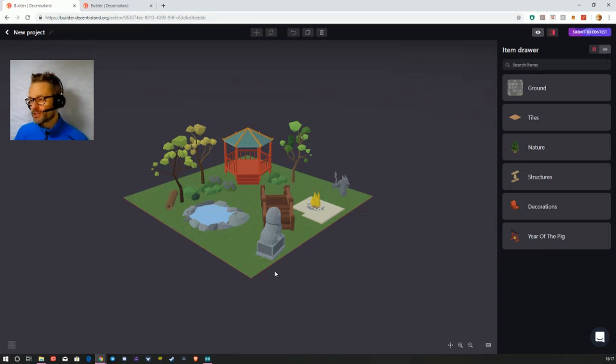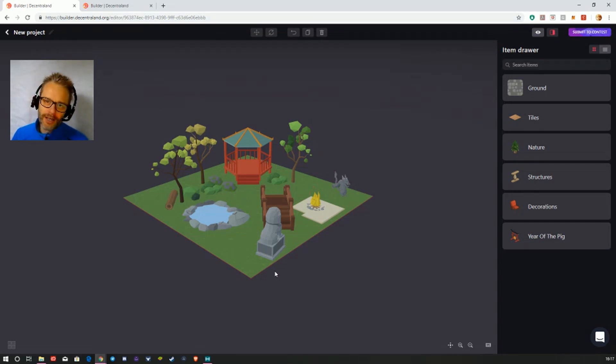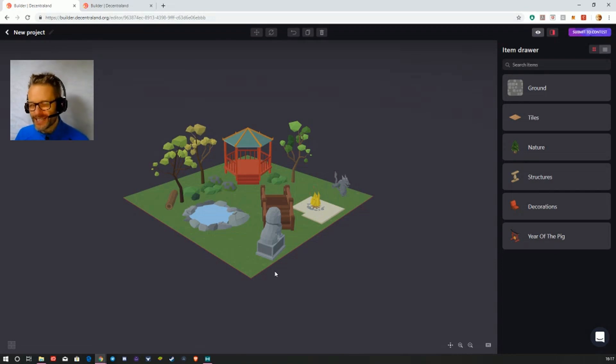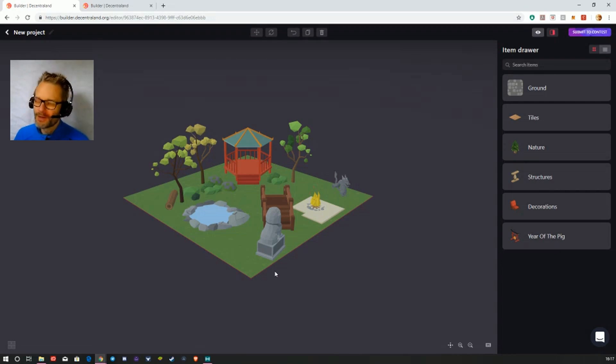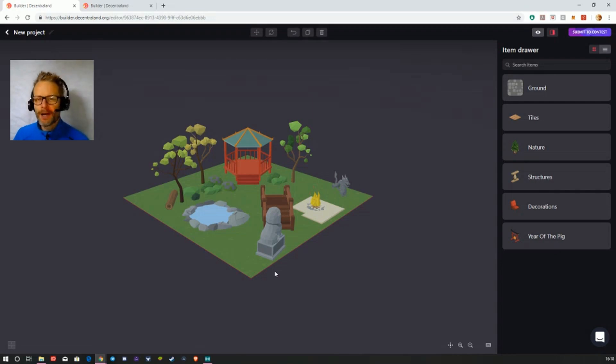People can get to grips with this stuff easily, which is not the case for all user-generated content systems. Some of them are much more complicated than this.